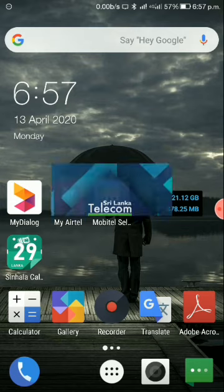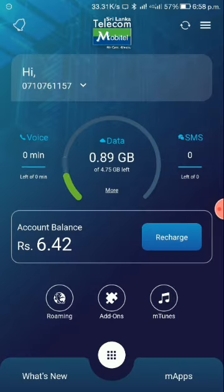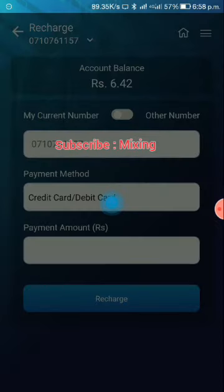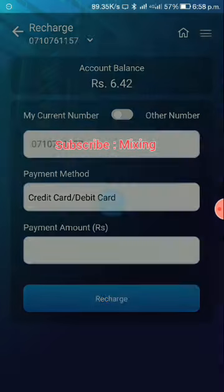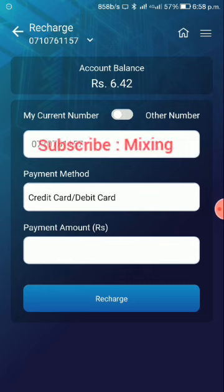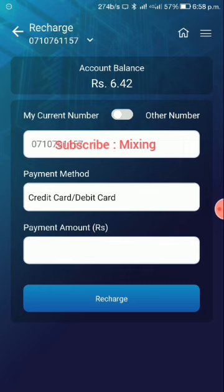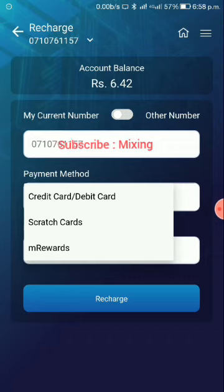Click on Mobitel Self-Care and open it. Wait for it to load, then press the button. You will see your current number, and there is a payment method section with options including rewards, scratch card, and debit/credit card.